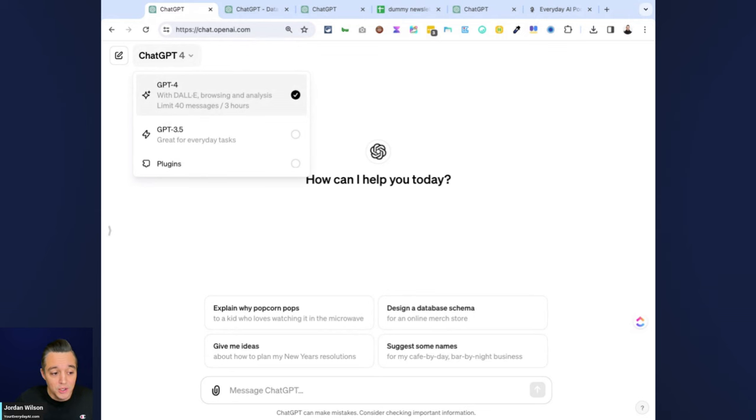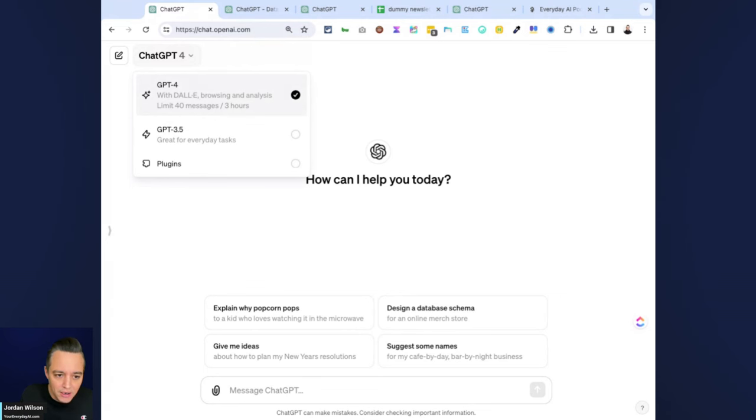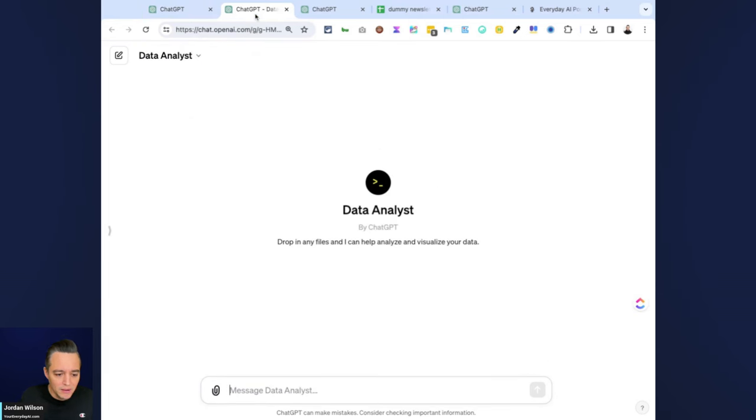It used to be all different modes, but now you have access to DALL-E, Browse with Bing, and Data Analysis. So a lot of people are confused. What's the difference if I just use data analysis here versus if I use this new GPT?